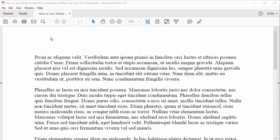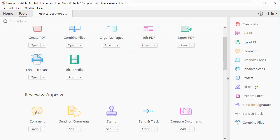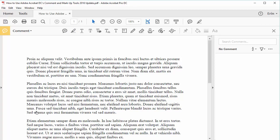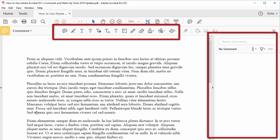There are several ways to access Acrobat DC's comment and markup tools. I think the easiest way is to select the Tools tab and then select the Comment icon from the Tools Center. The Comment and Markup tool should now appear in the toolbar and the Comment pane should appear on the right side of your screen.